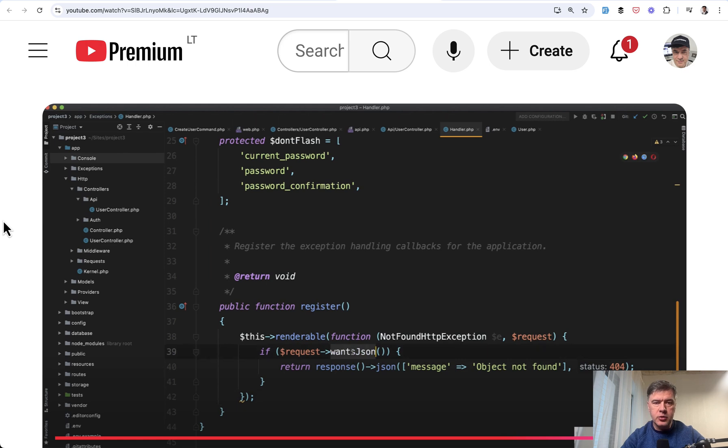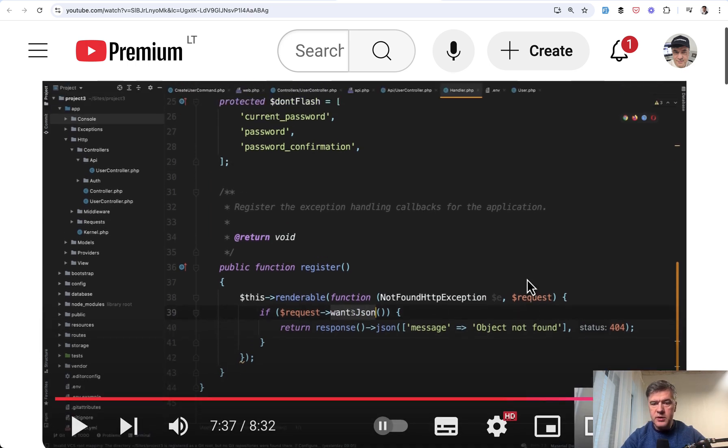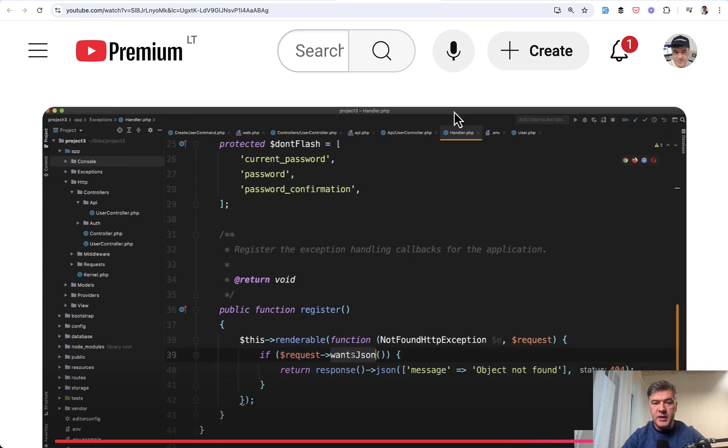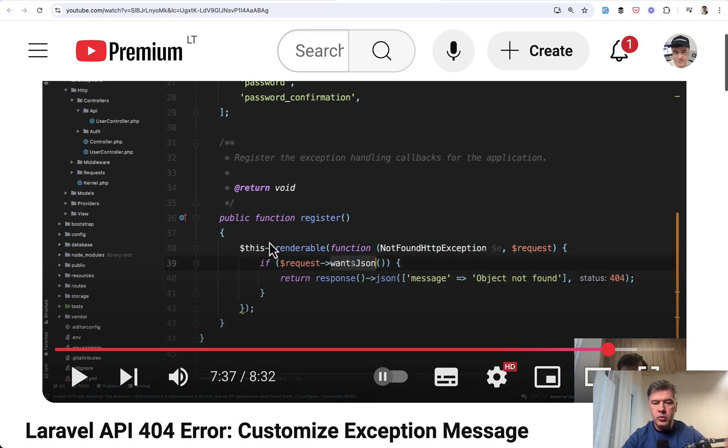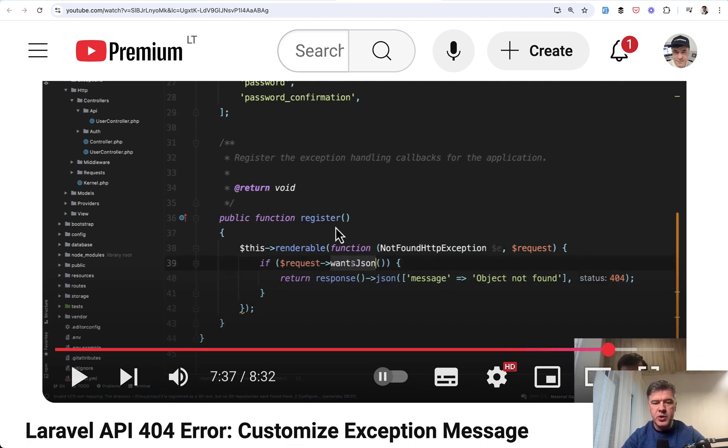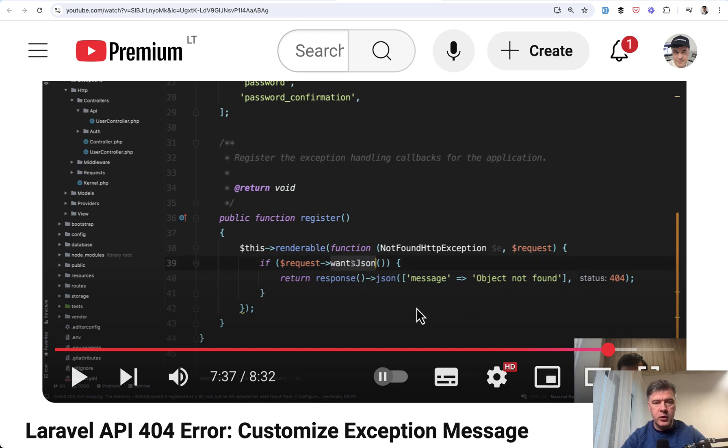The older solution before Laravel 11 was this. This is where I stopped that video. There was a file app exceptions handler. In the register method, you put this renderable and specifically for not found HTTP exception. And specifically, if it comes from API, which means wantsJson, then you return whatever response you want. In this case, general JSON with 404.